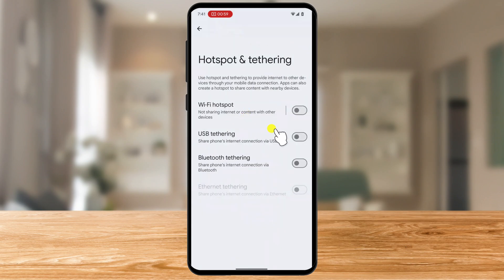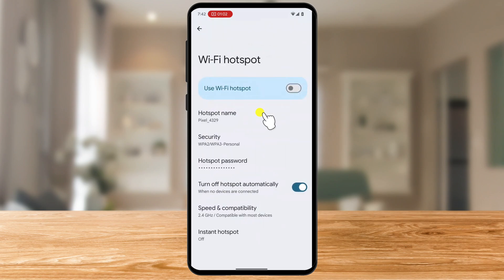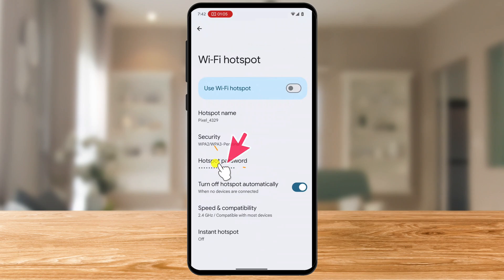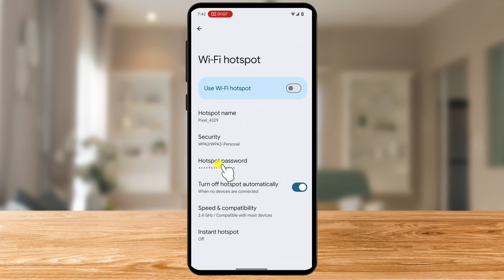From here, tap on Wi-Fi Hotspot or Mobile Hotspot. You'll see options to turn the hotspot on and manage settings. Under the Wi-Fi Hotspot settings, look for Hotspot Password or Network Password, and tap it. It should be displayed right there.